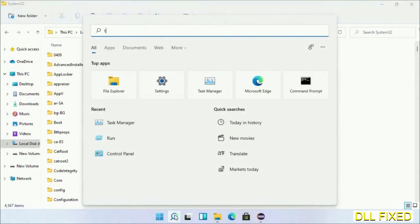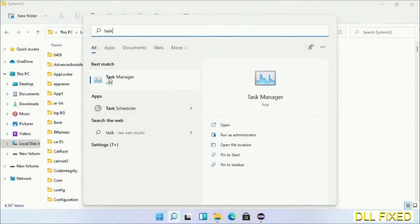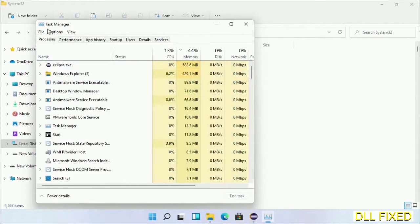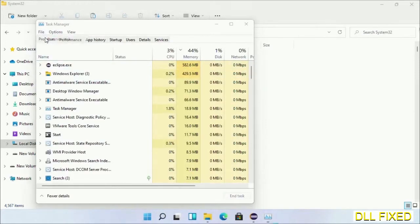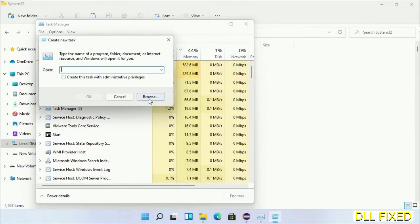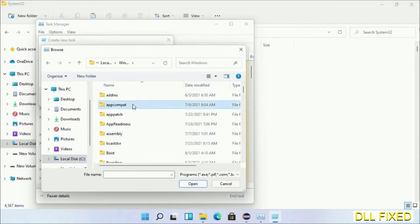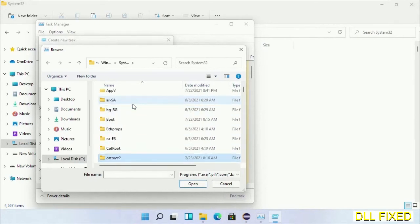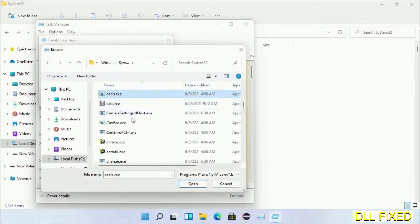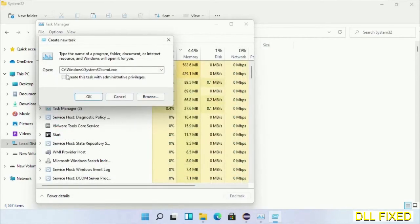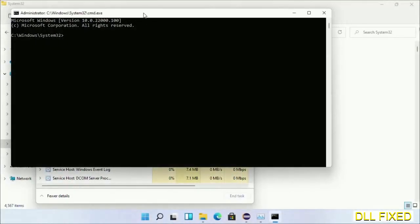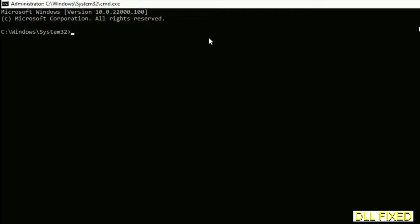Step two is to register the DLL file we just copied. Open Task Manager with administrator access, click File, select Run New Task, then click the Browse button. Open C drive again, open the Windows folder, open System32, and select cmd.exe from the list. Check the checkbox and click OK — this will open the command prompt in administrator mode. Maximize the screen.